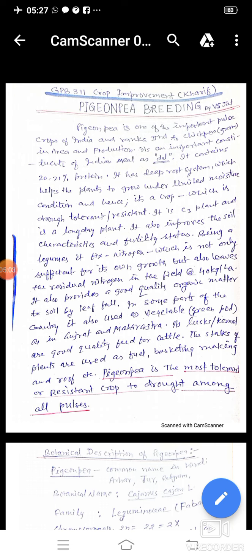PNP is an often cross-pollinated crop — a very important point for exam purposes, including pre-PG and JRF exams. There are two types of crops: self-pollinated and cross-pollinated. Arhar is almost a self-pollinated crop, but it is an often cross-pollinated crop. We call a crop often cross-pollinated when it is primarily self-pollinated but the percentage of outcrossing is greater than 5%.